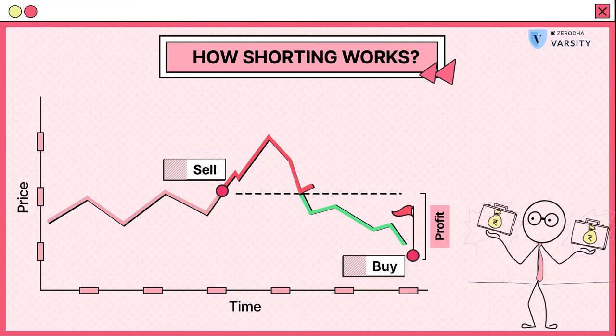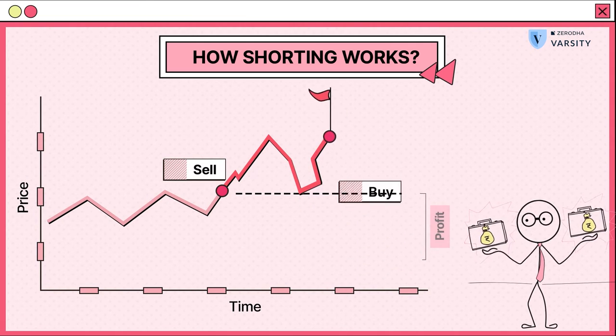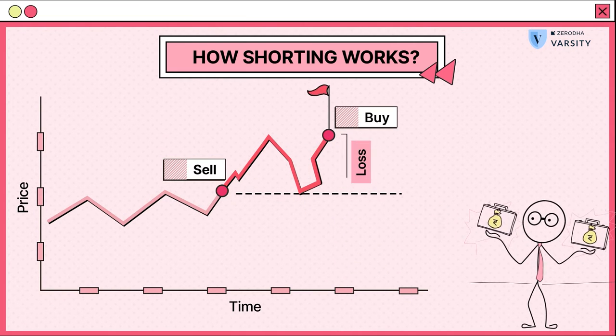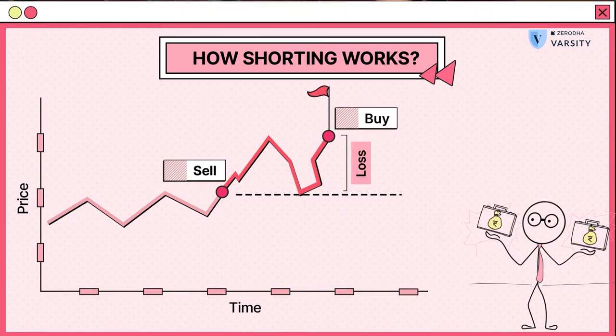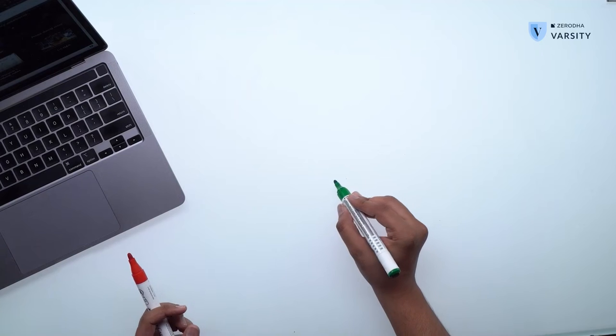Inversely, if the market goes upwards, you'll actually lose money. So let's understand how this mechanism works.